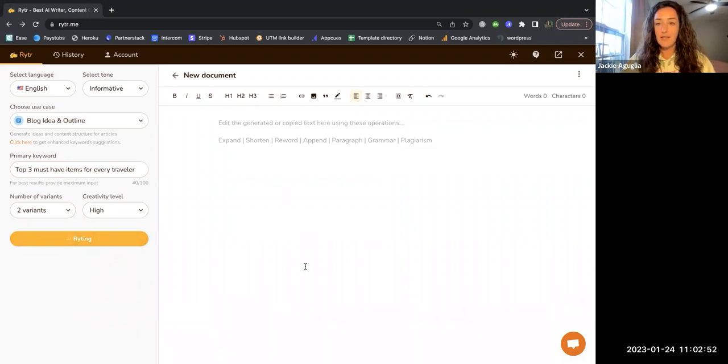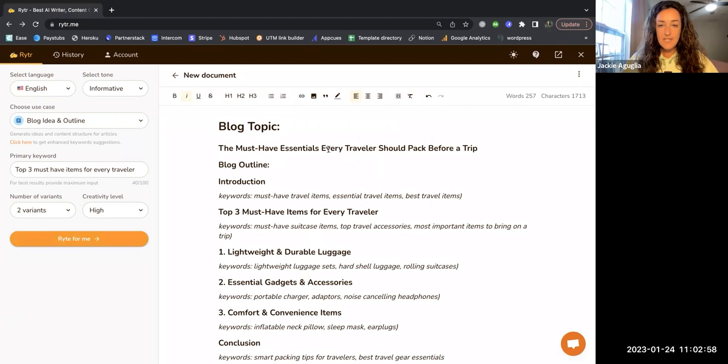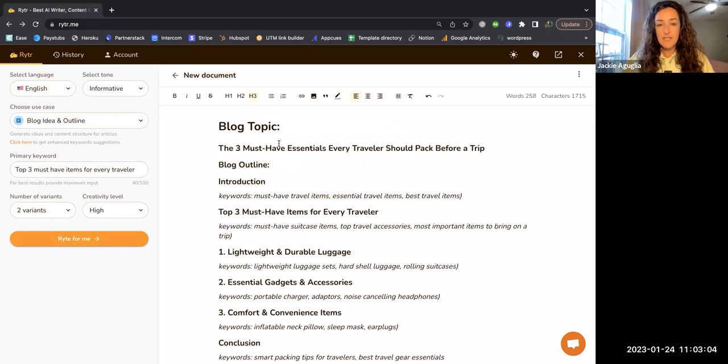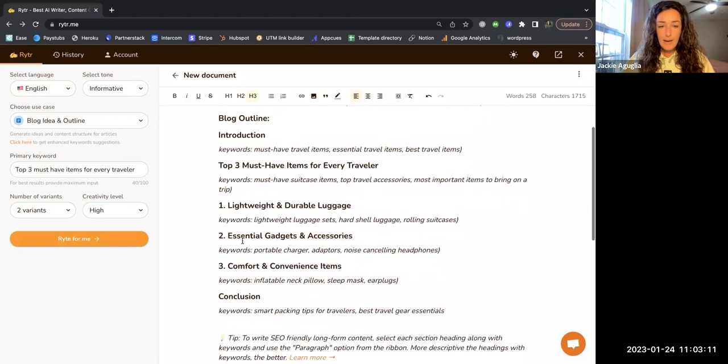In the middle of the screen here is where our blog idea and outline should appear. There it is, that was quick. The blog topic: the must have essentials every traveler should pack before a trip. Cool. Maybe I could even add to this the three must have essentials. Then we have the introduction, keywords that you would want to include in the introduction, very cool.